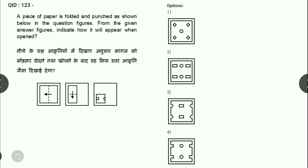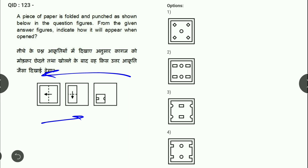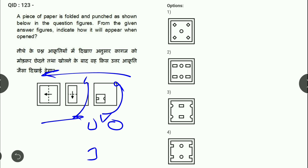Next: paper folding question है। इस तरीके से cut मिलेंगे और बीच में दो circles बन चुके होंगे। यह सिर्फ fourth option में देखने को मिलता है — यही correct option है।